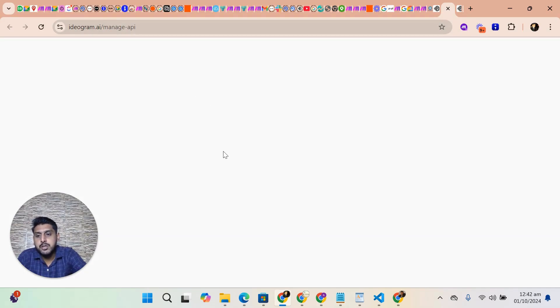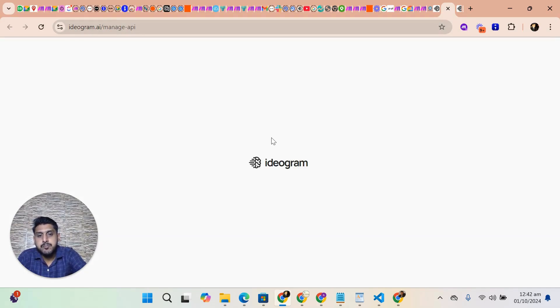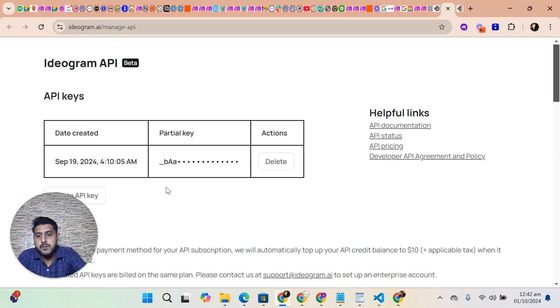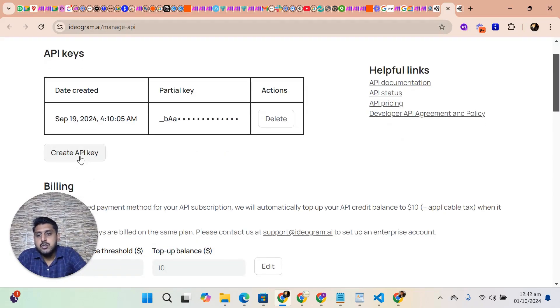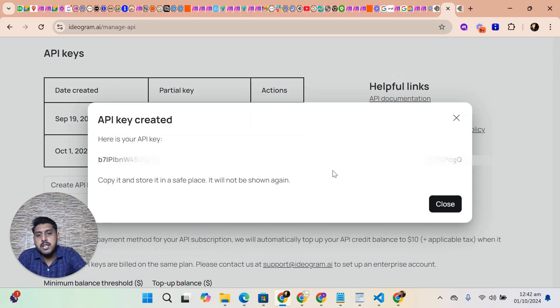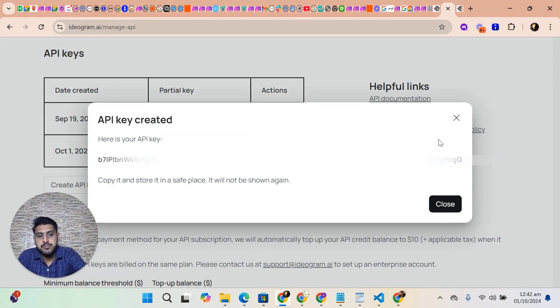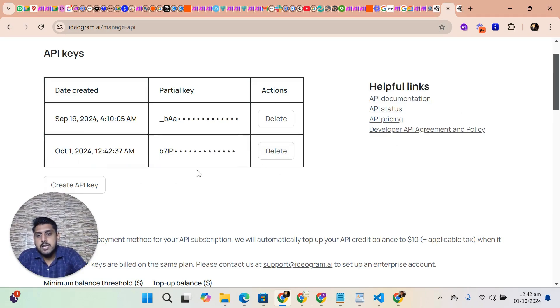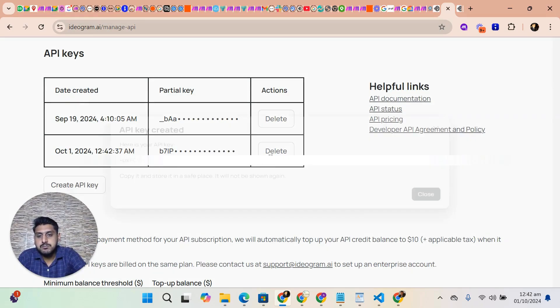It's loading. You have to create API key, so it will create the API key. After that, you can copy it and paste it in a safe place because it will not show again. Let me copy it again.